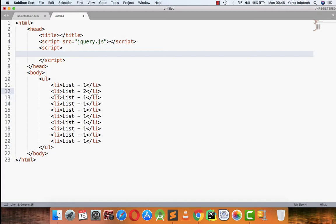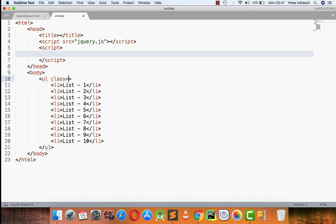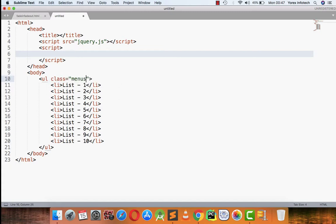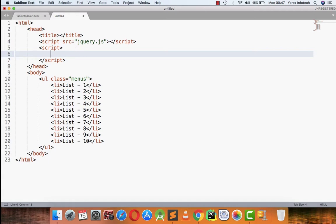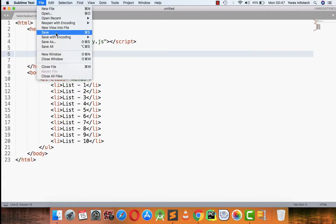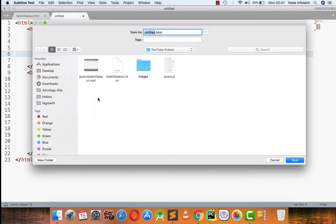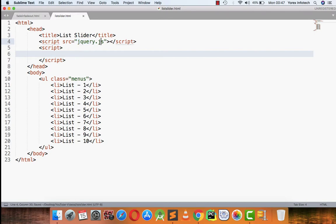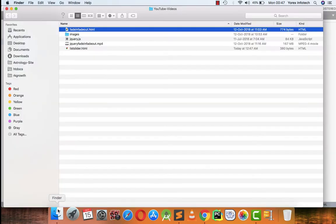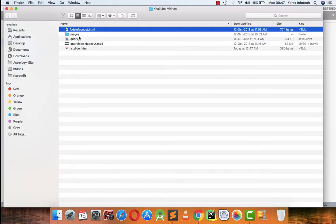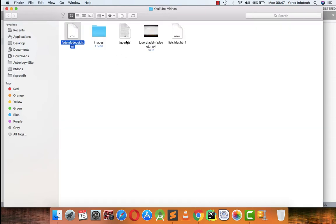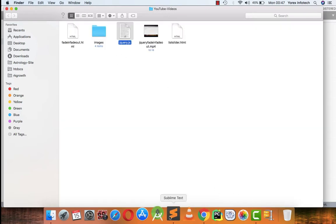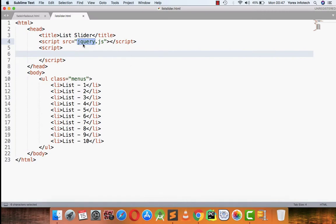So there are ten lists. I am assigning a class to the list that is menus. I am going to save this file, giving this name as list slider dot HTML. I'm giving its title name as list slider. I have attached a jQuery in my file. The jQuery file is present here and the link of the file is being embedded in this.